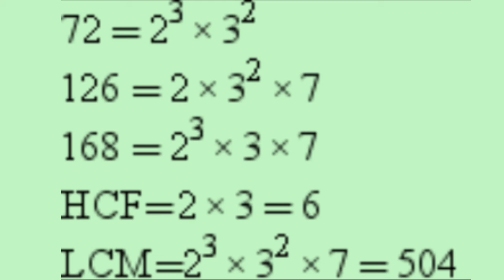Next, consider three numbers: 72, 126, and 168. The factorization of 72 is 2³ × 3², 126 is 2 × 3² × 7, and 168 is 2³ × 3 × 7. To find the HCF, 2 and 3 are common. The least power of 2 is 2¹ and the least power of 3 is 3¹. So HCF = 2 × 3 = 6. For LCM, take the greatest power of all factors: 2³ × 3² × 7 = 504.